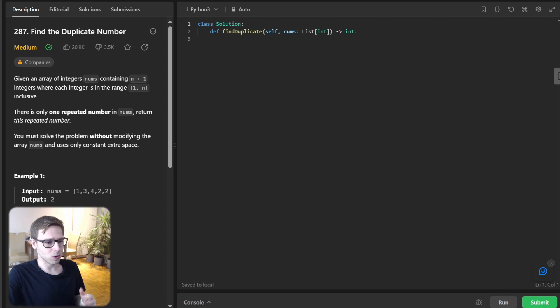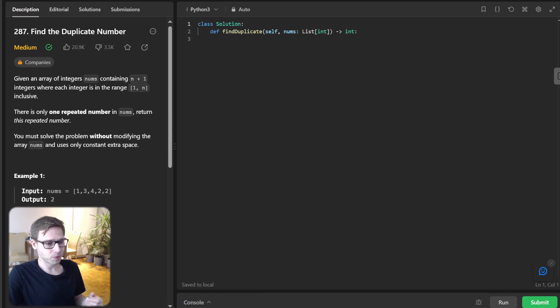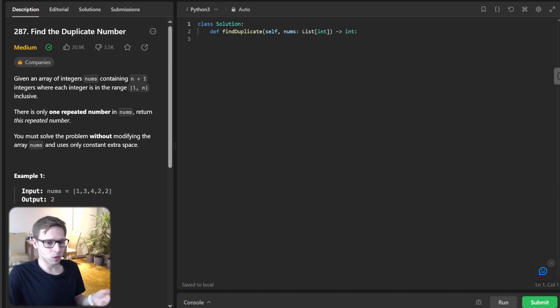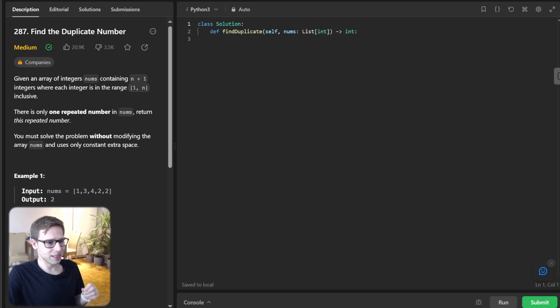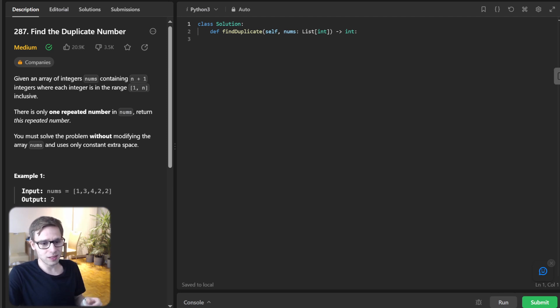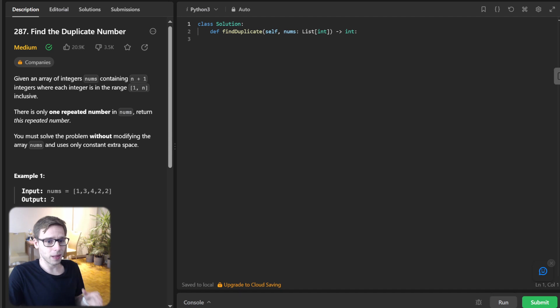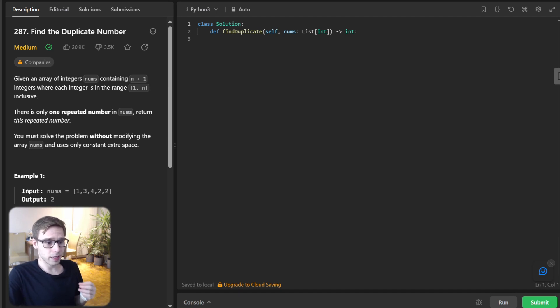So before we embark on this coding adventure, let's sit back and take a bird's eye view of six distinct strategies that we will use to crack this particular problem. So set hash table approach, also count array approach, marking elements in the array, fast slow pointer also known as Floyd's cycle detection, binary search technique and sorting the array. Now that we have seen a glimpse of our roadmap, let's plunge into each method, exploring the logic, time complexity and space complexity involved.